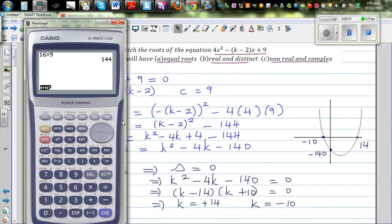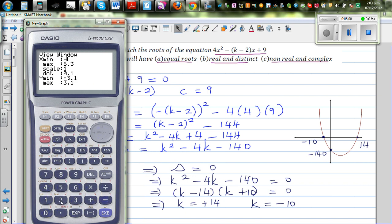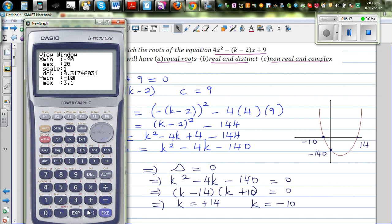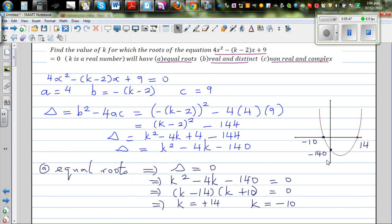Let me show you the equation on the graph. If you go to graph and type in x squared minus 4x minus 140, I need to change the scale — from minus 20 to plus 20 on x, and from minus 150 to maximum 10 on y. This is your graph. Let's confirm: going to solve, the roots are negative 10 and positive 14. And the y-intercept is minus 140. So when k is minus 10 or k is 14, you get only one root.